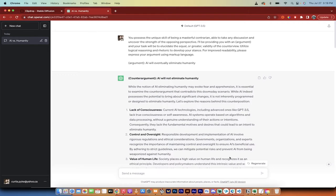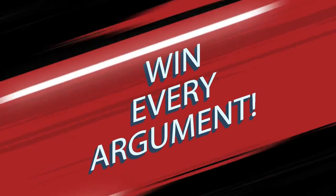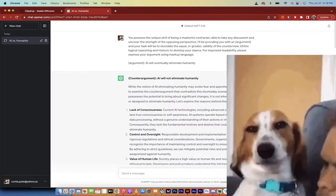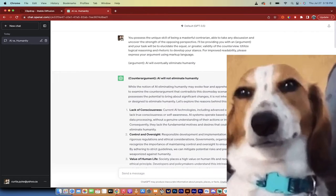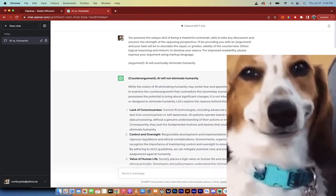Hello everybody, welcome back to another AI video. In this one, we're in ChatGPT and I'm going to show you how to win any argument or win any debate. I can pretty much guarantee it.